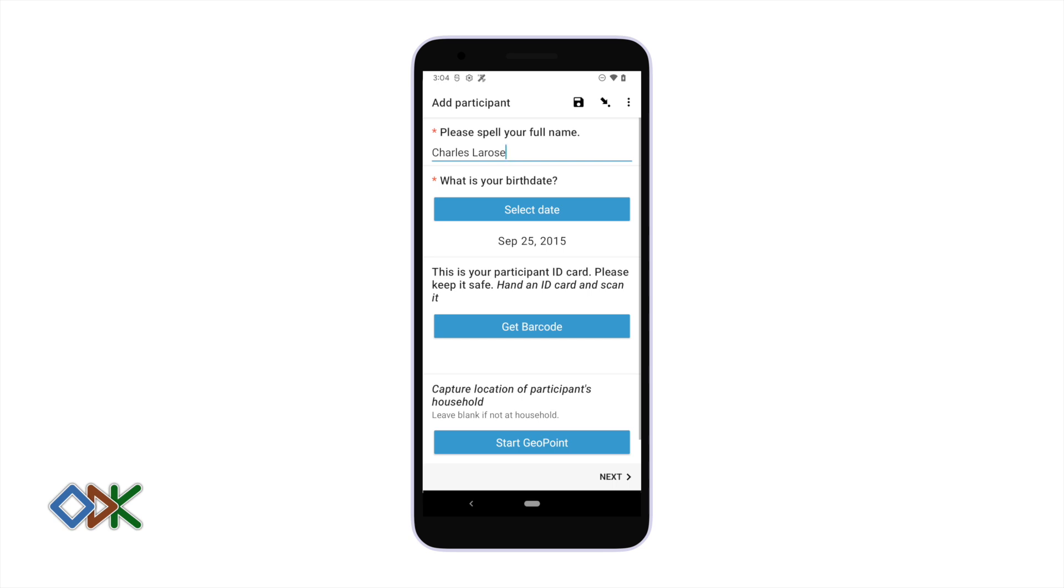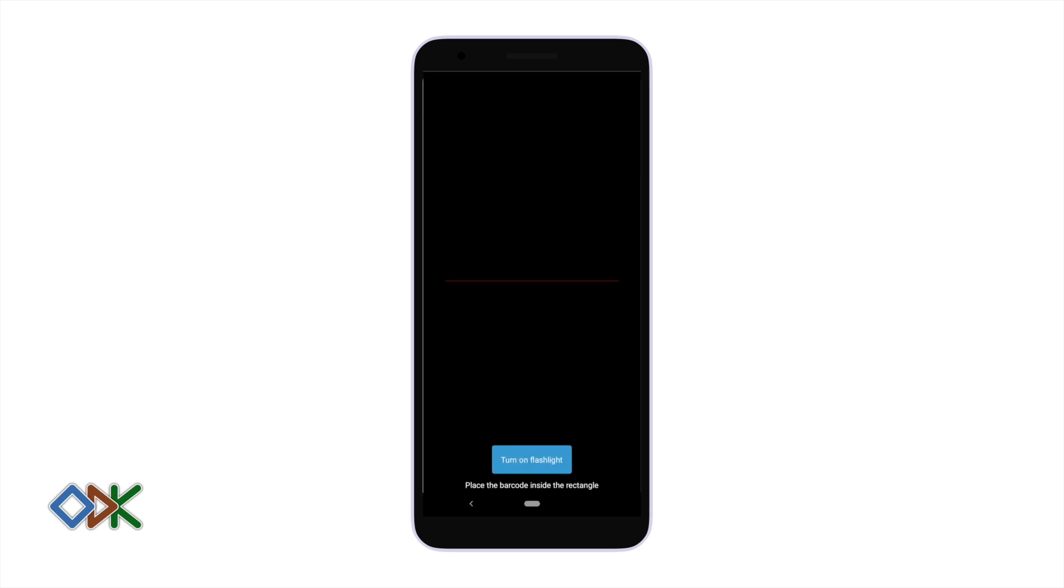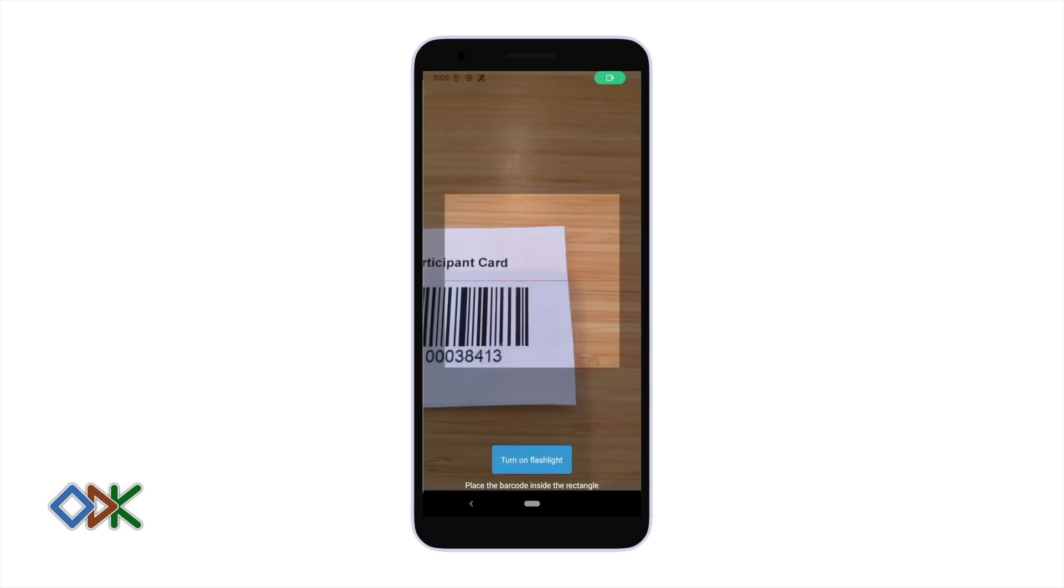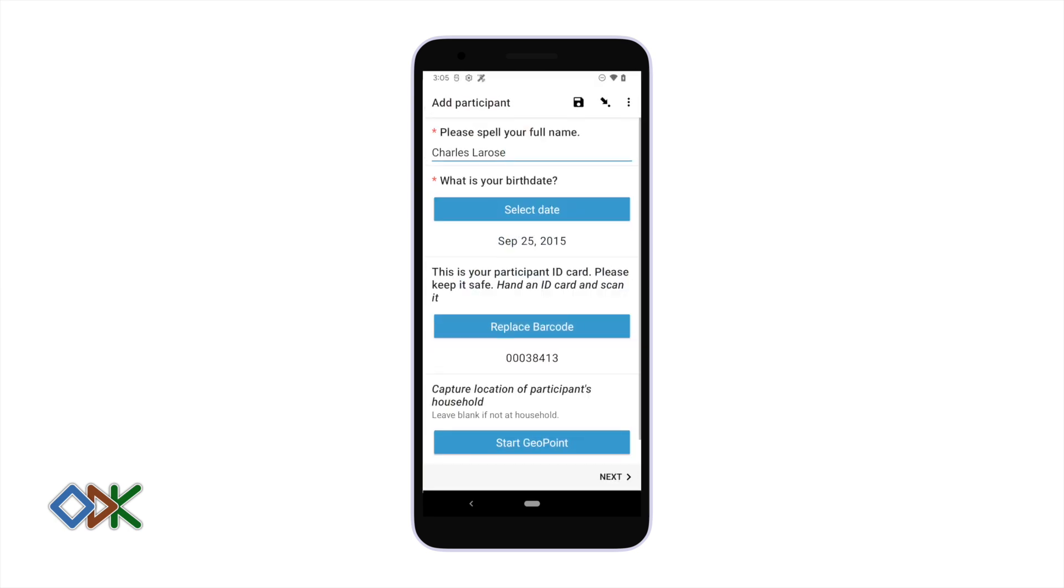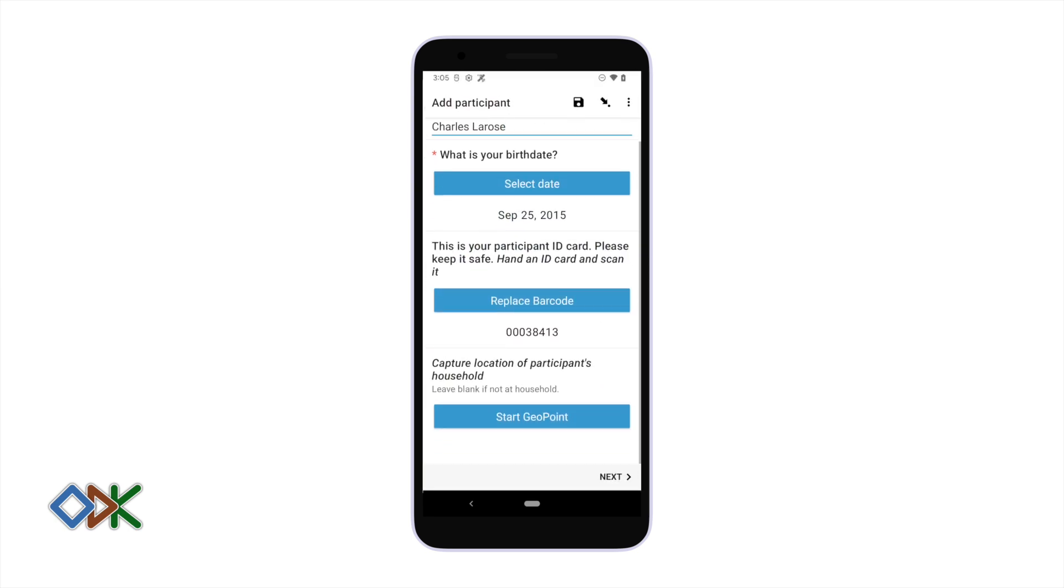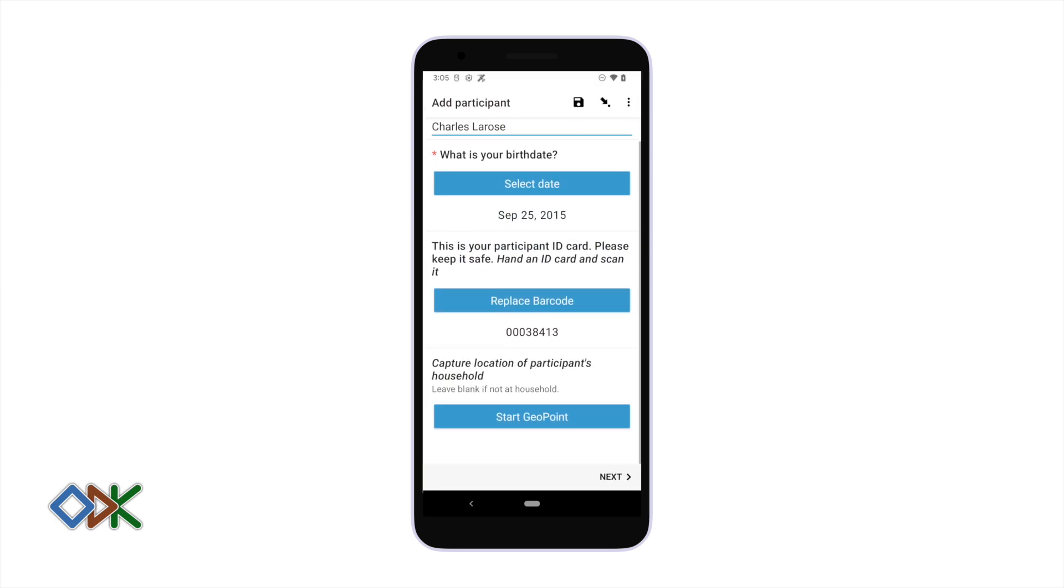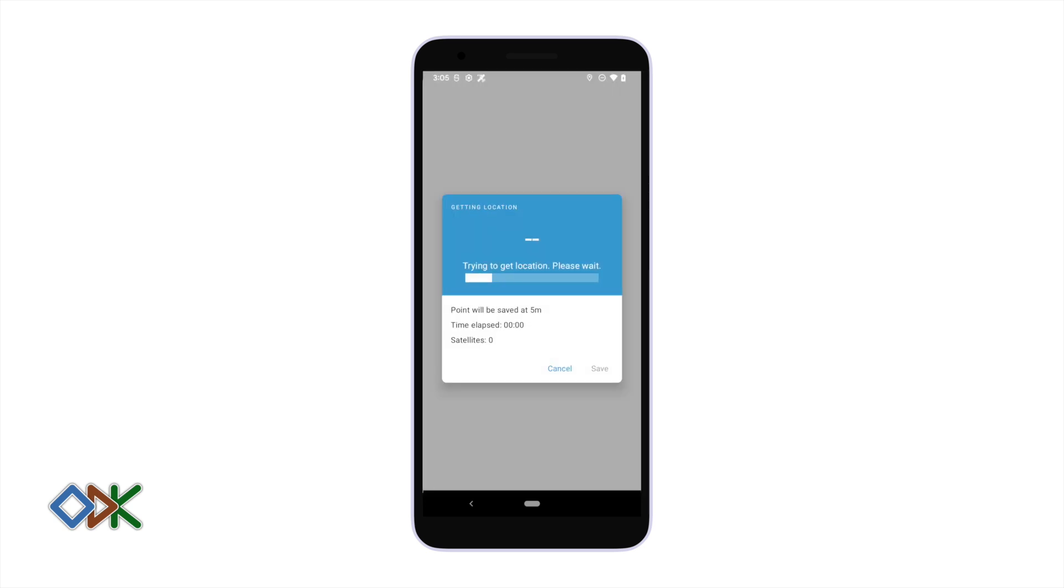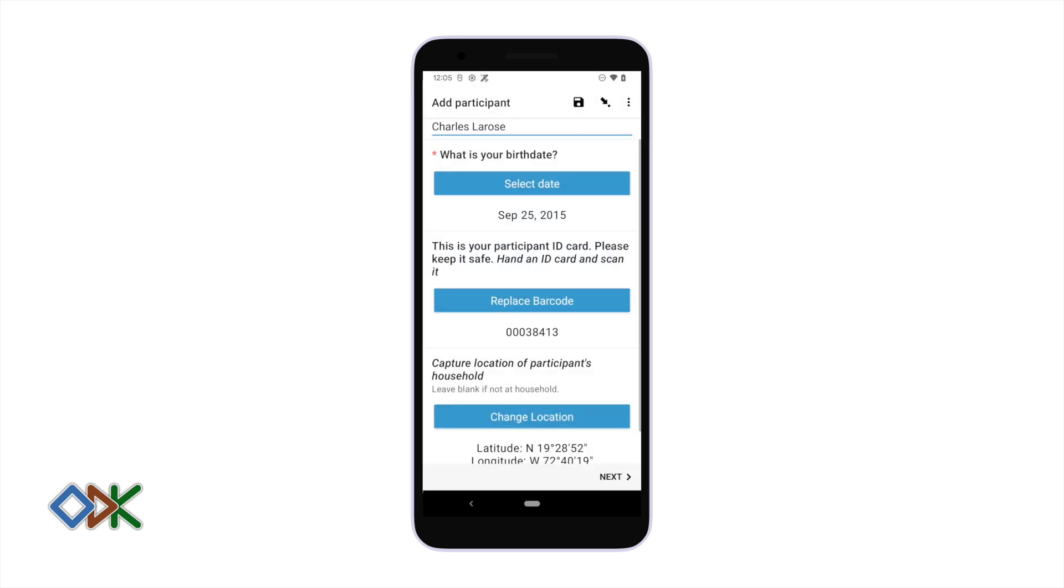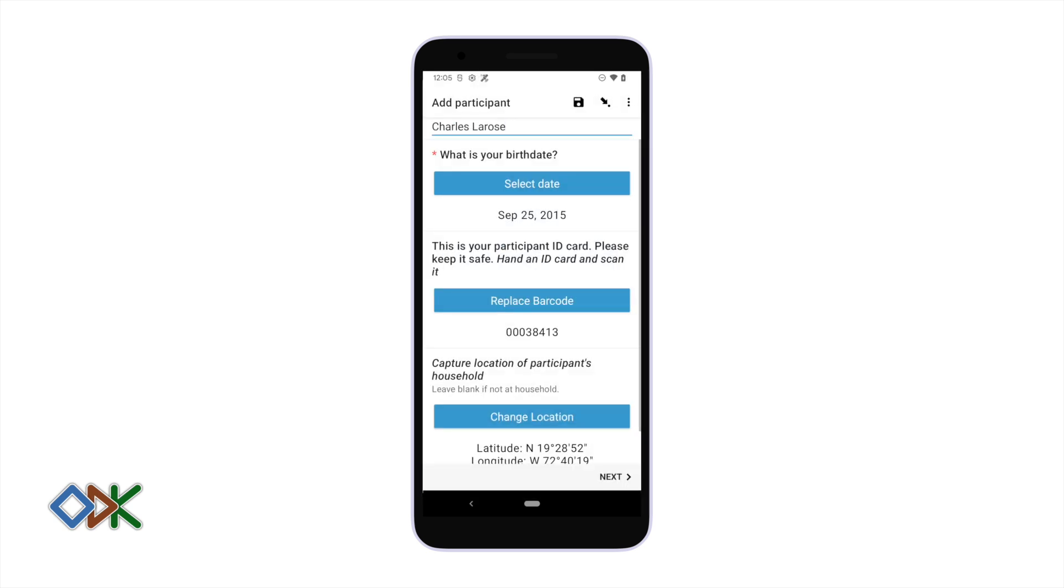In some workflows it's convenient to add barcodes to our entities, so let's look at an example of doing that. We can also capture the participant's location, and that can be another useful way to look up the participant later on.